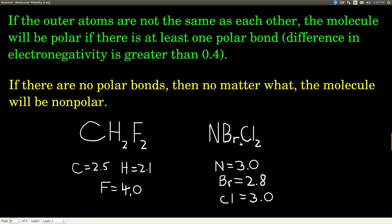This next molecule is a bit beyond the scope of the course in some instances. Nitrogen ends up as the central atom, with two chlorines and one bromine attached. The outer atoms are not the same as each other, but the bromine-nitrogen bond has a difference in electronegativity of only 0.2 — not a polar bond. The chlorine-nitrogen bond is also non-polar; they have the same electronegativities. Therefore, this is a non-polar molecule.